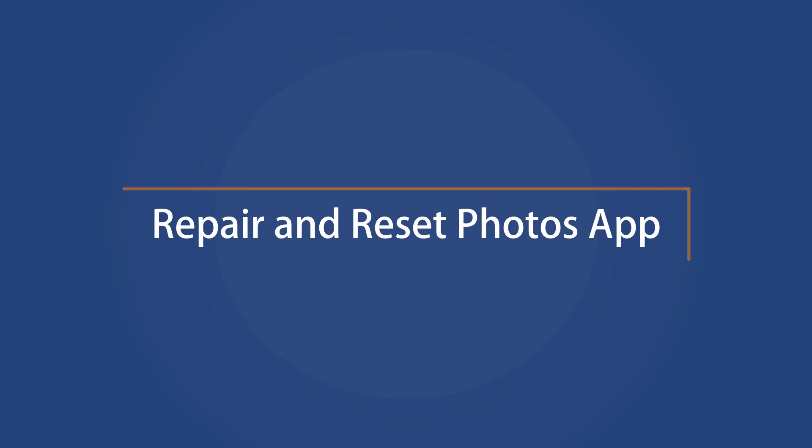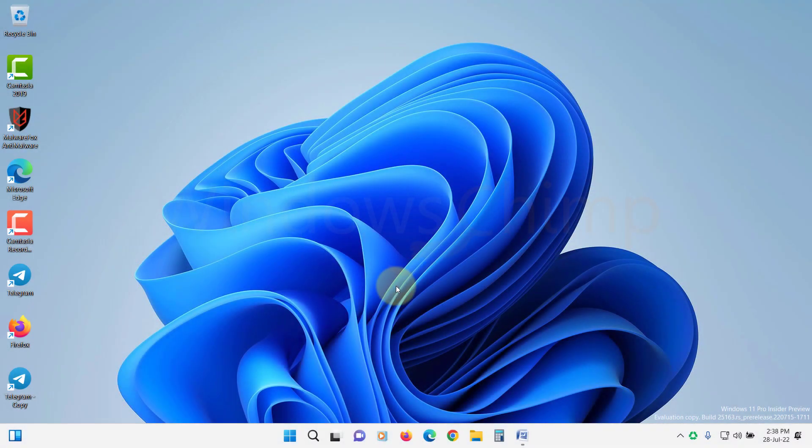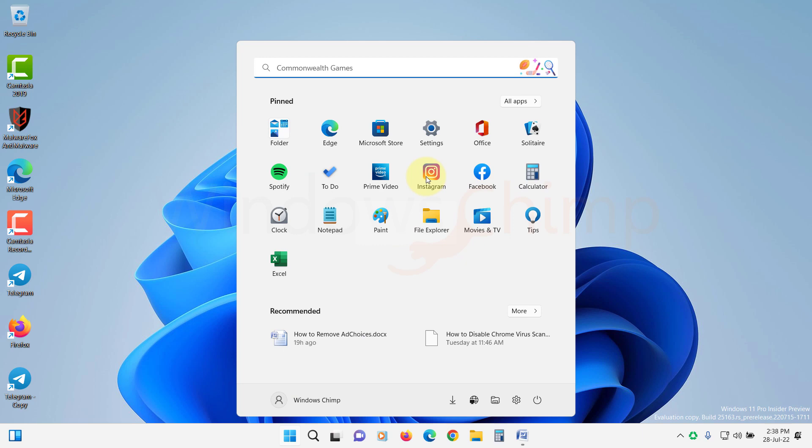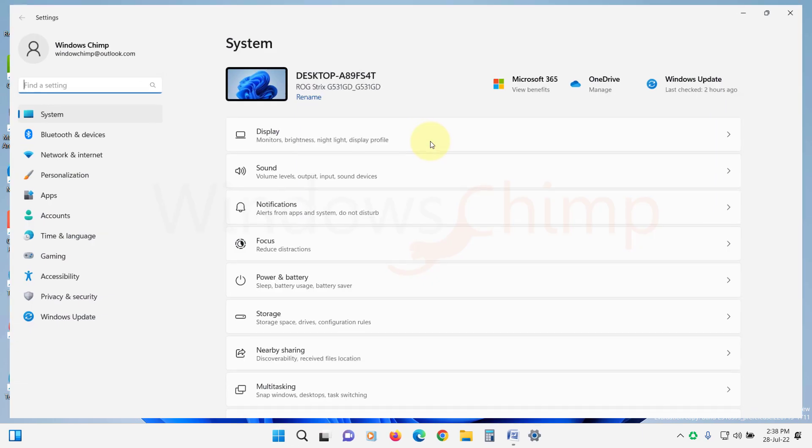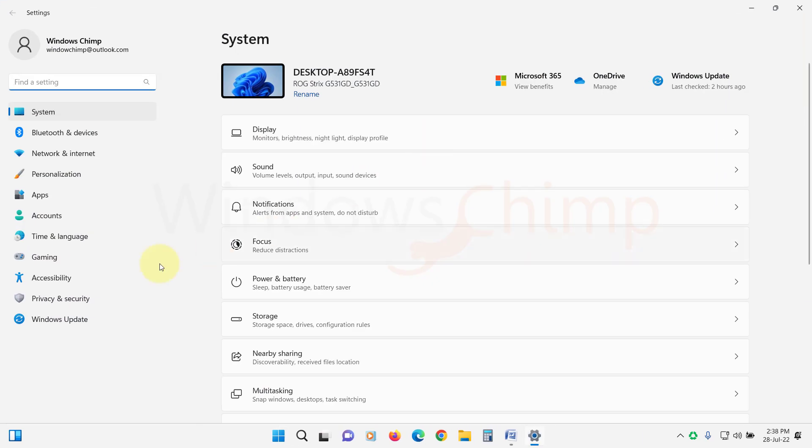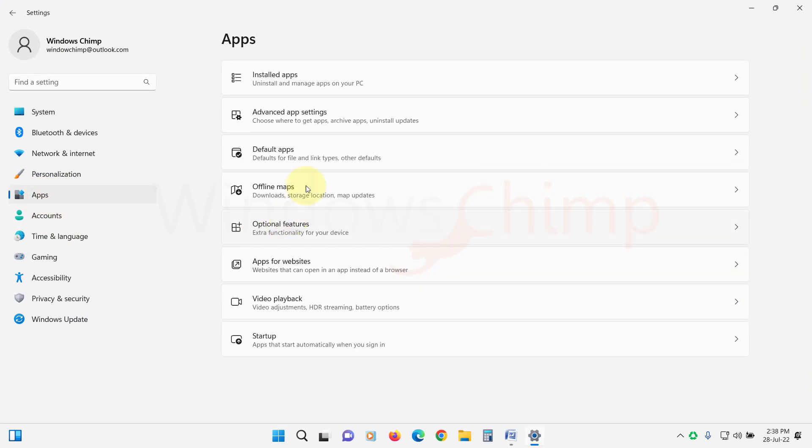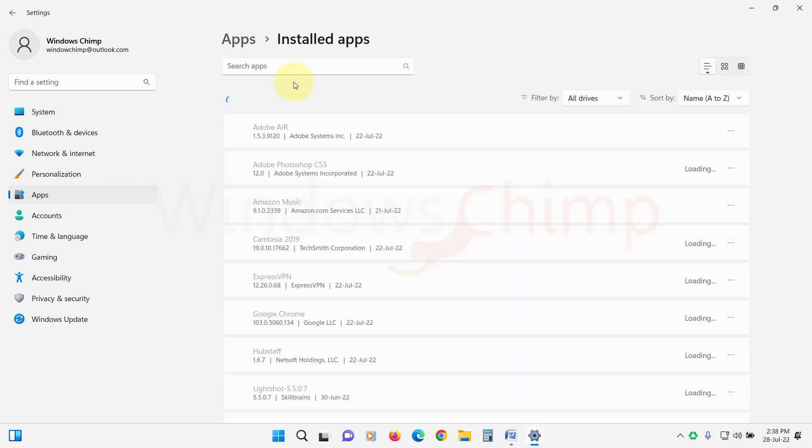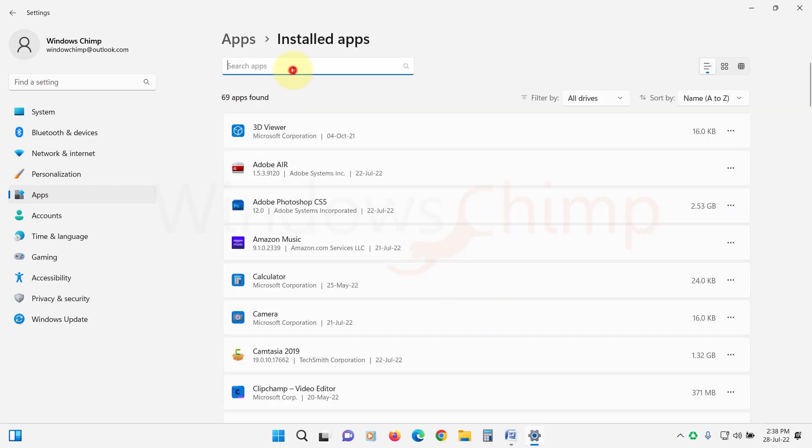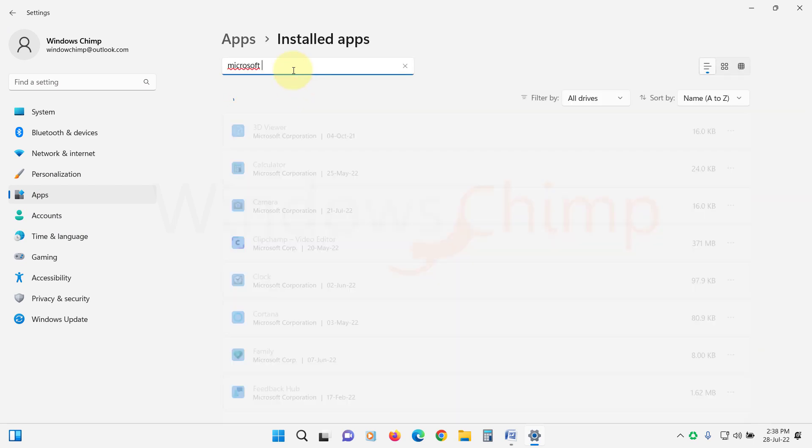Repair and Reset Photos app. Let's try repairing and resetting the Photos app. Open Settings. Click on Apps. Then go to Installed Apps or Apps and Features. Search for the Microsoft Photos app.